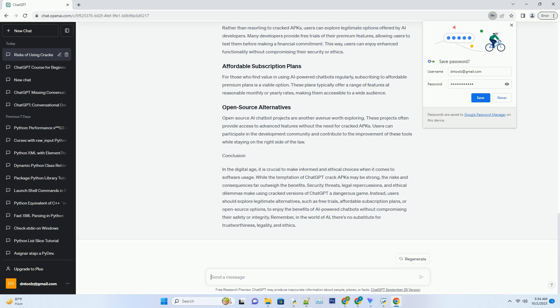Downloading and using crack software, including ChatGPT crack APKs, is illegal. Users risk legal action, fines, or even imprisonment for copyright infringement.